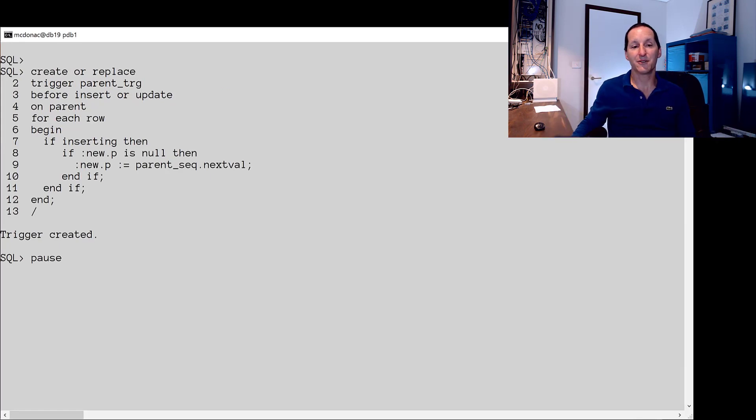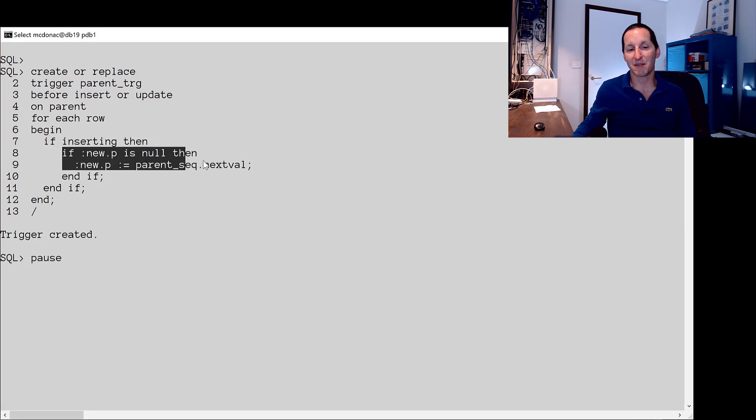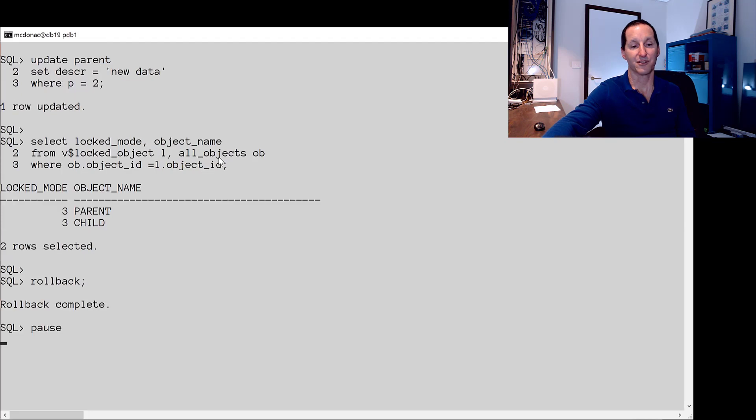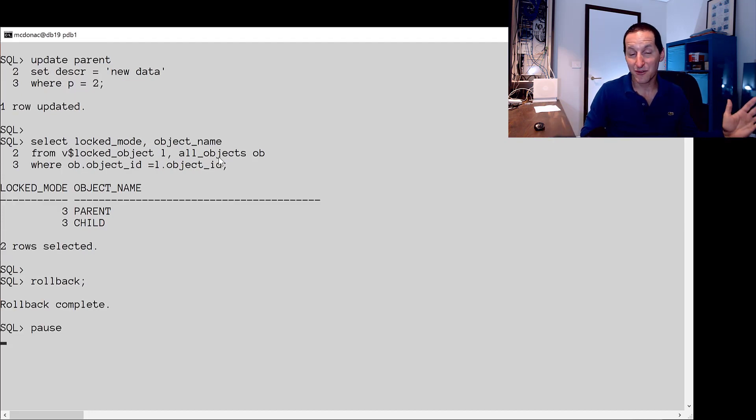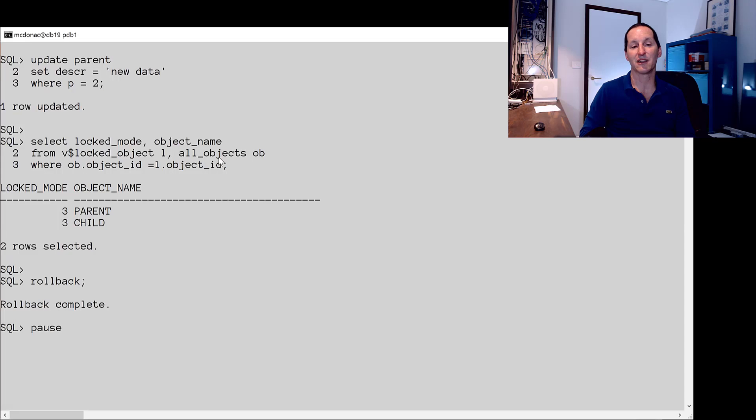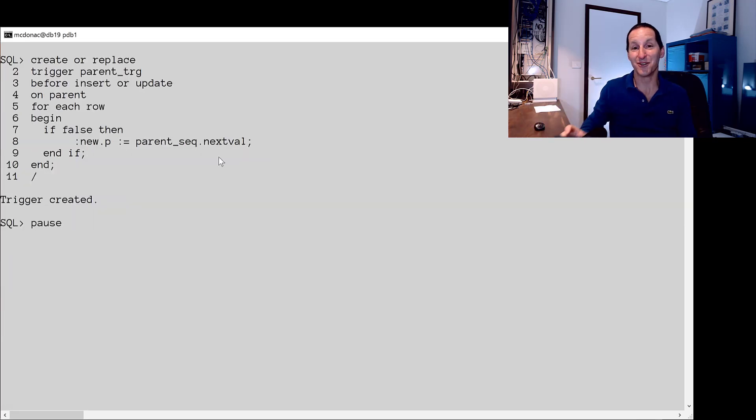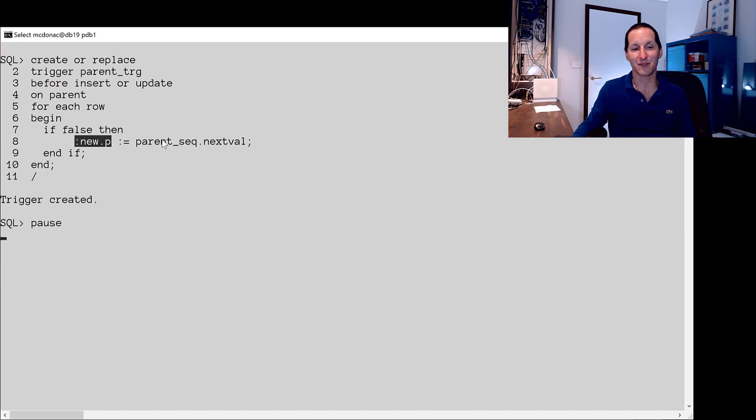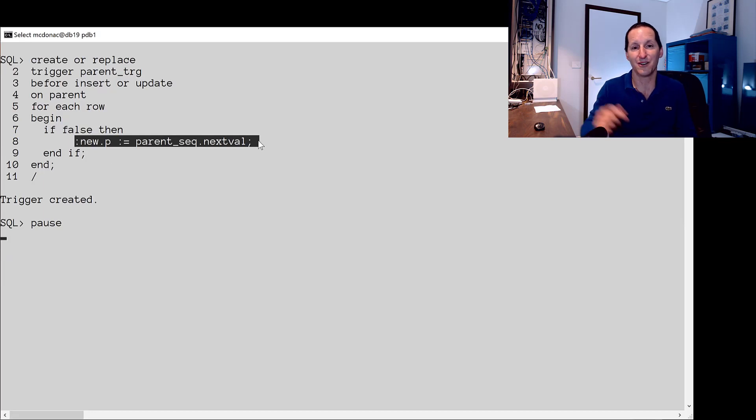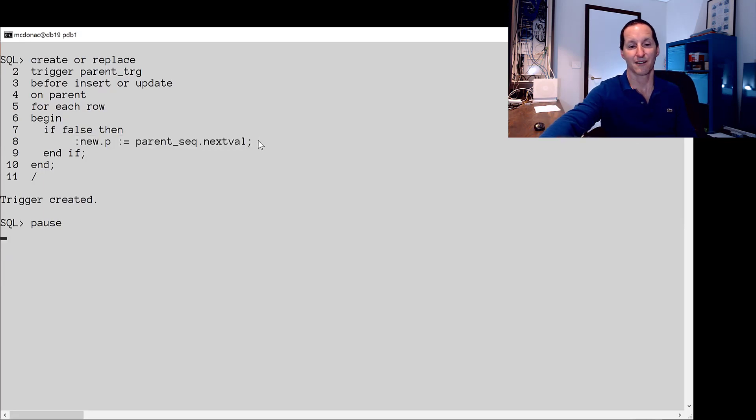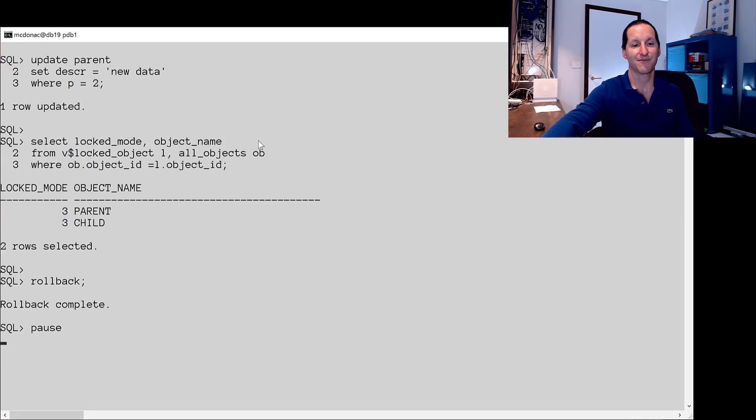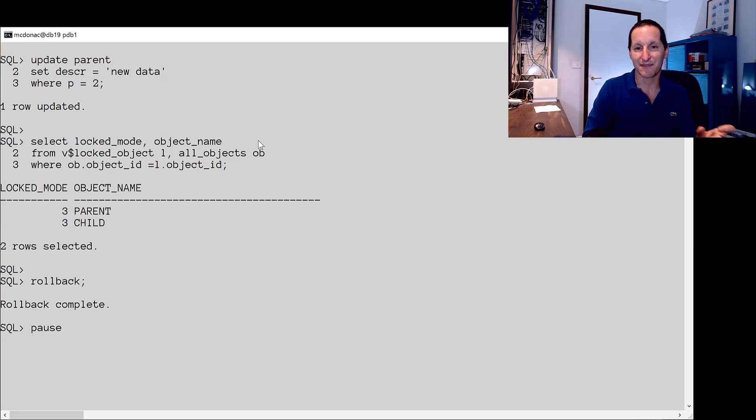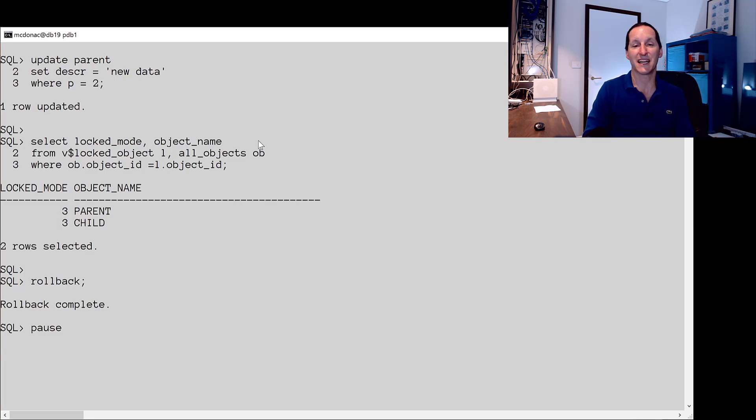We can actually prove this. Even if I do something like if inserting and if the primary key is null, which is never going to be true, we do it, we have the same locking problem. Do the update, no mention of insert, and yet we still have the lock on the child. Even if the trigger is so trivial like this, if it's false, it will never ever be true. And the only thing this trigger would ever do is that, but it'll never ever fire that code. Run my update. I still have the lock on both the parent and the child. We simply are looking at, is there a primary key reference on the parent on the left hand side of an assignment statement?